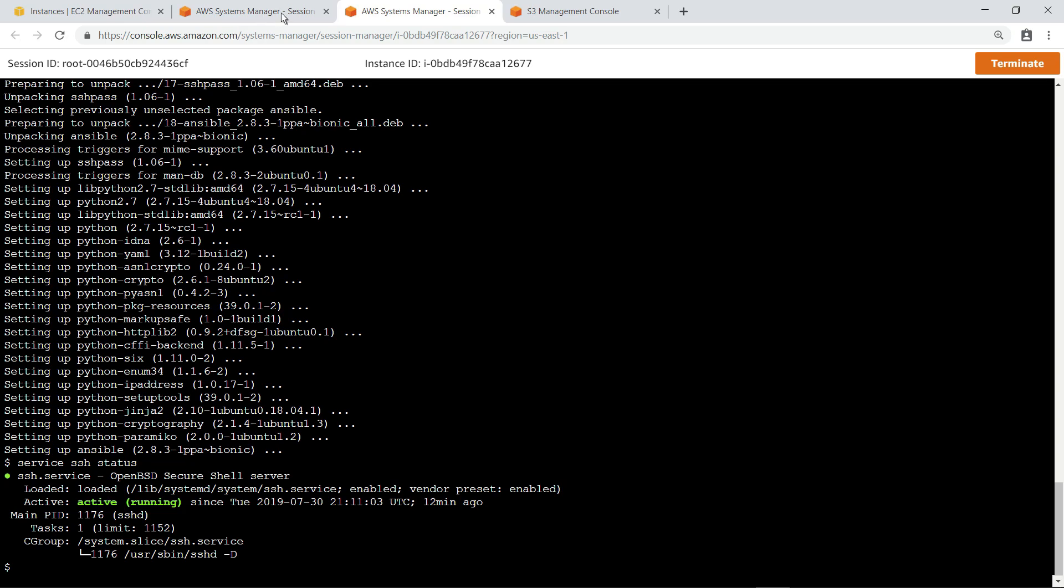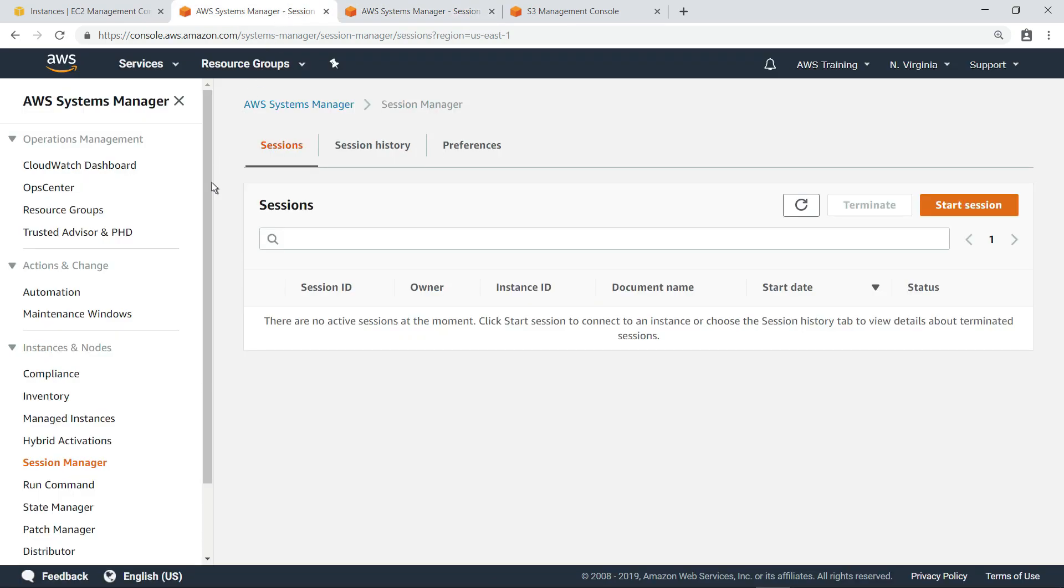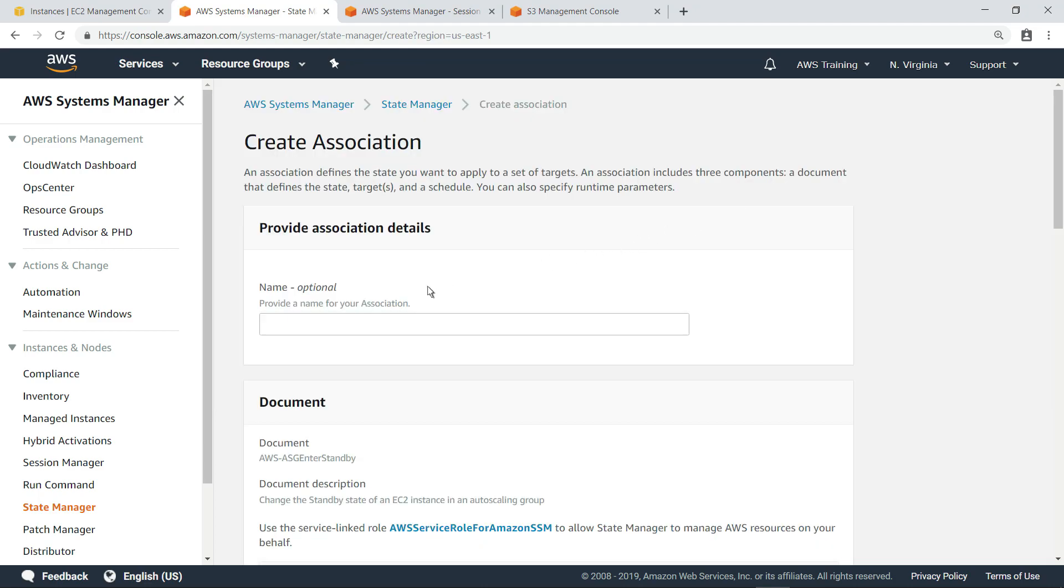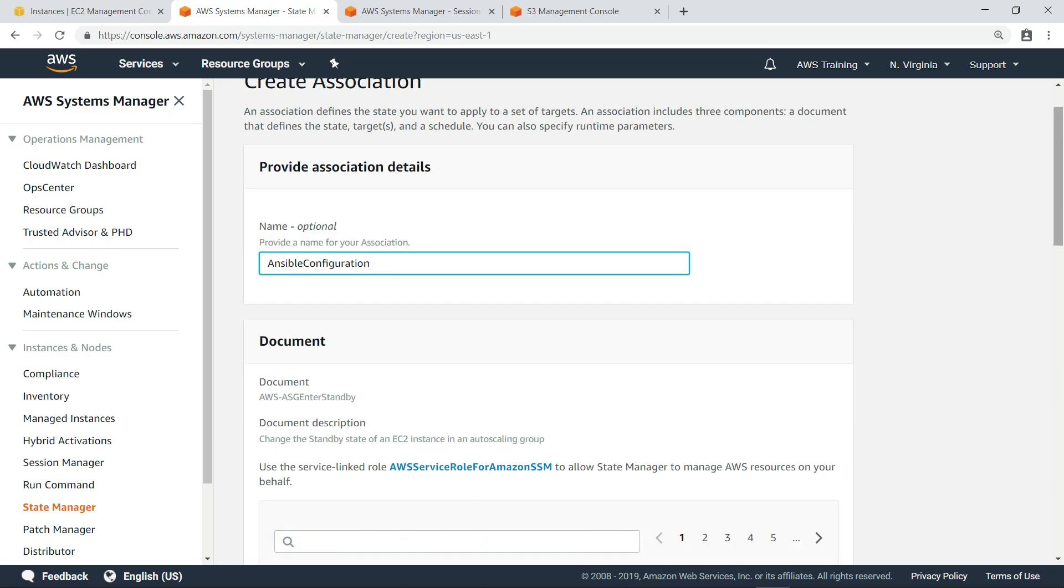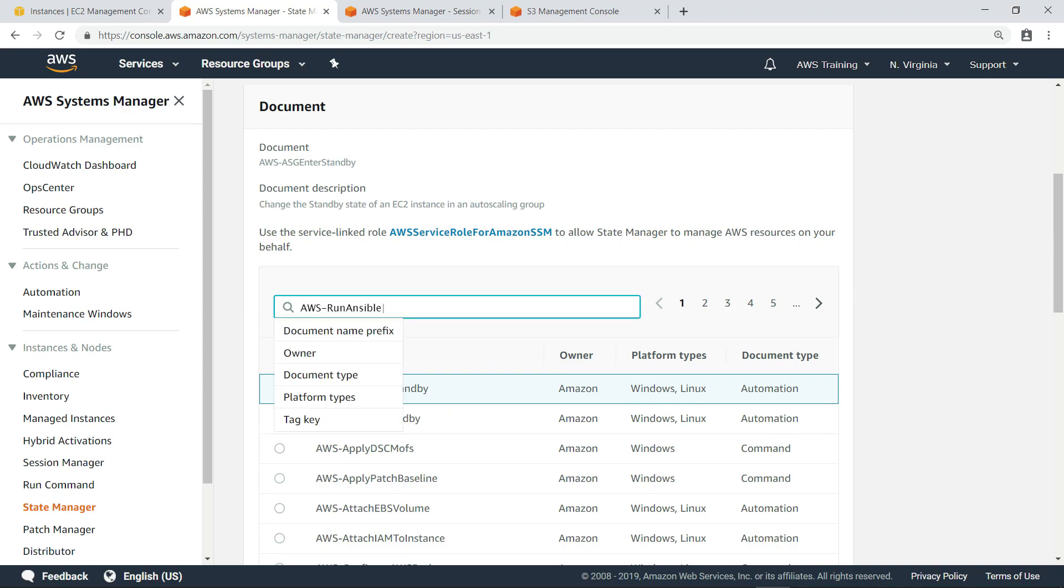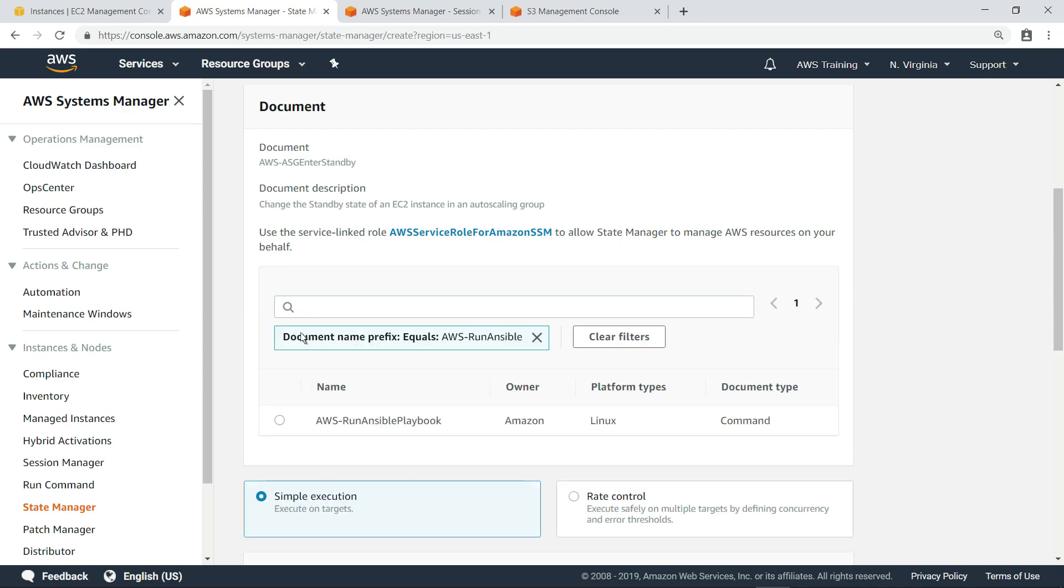Next, let's go to Systems Manager State Manager to create and run an association that will execute the Ansible playbook. Provide a name for this association. Next, specify the document that is used to run Ansible playbooks.